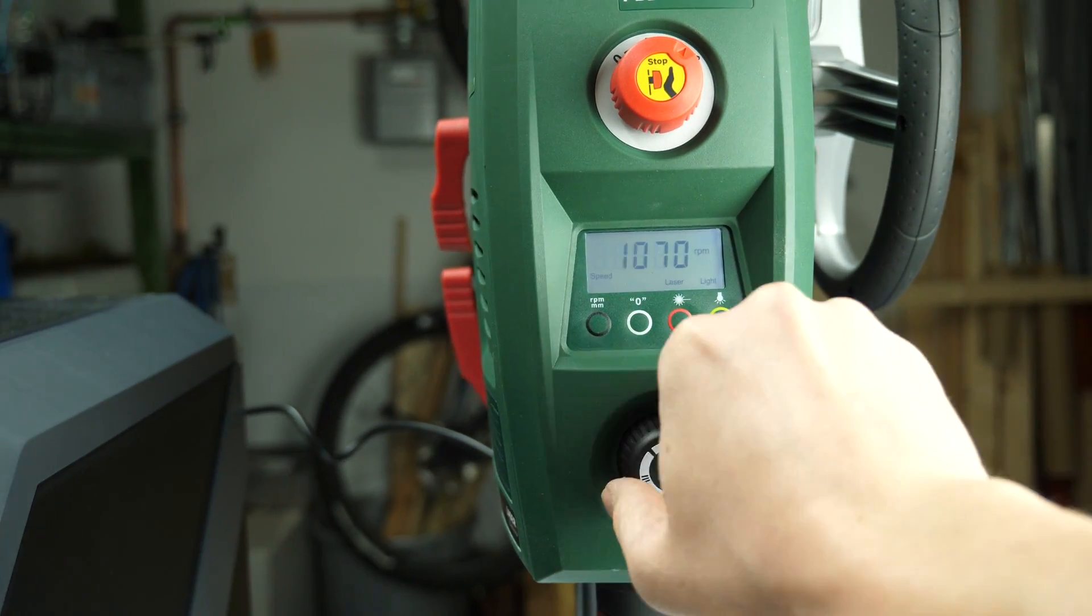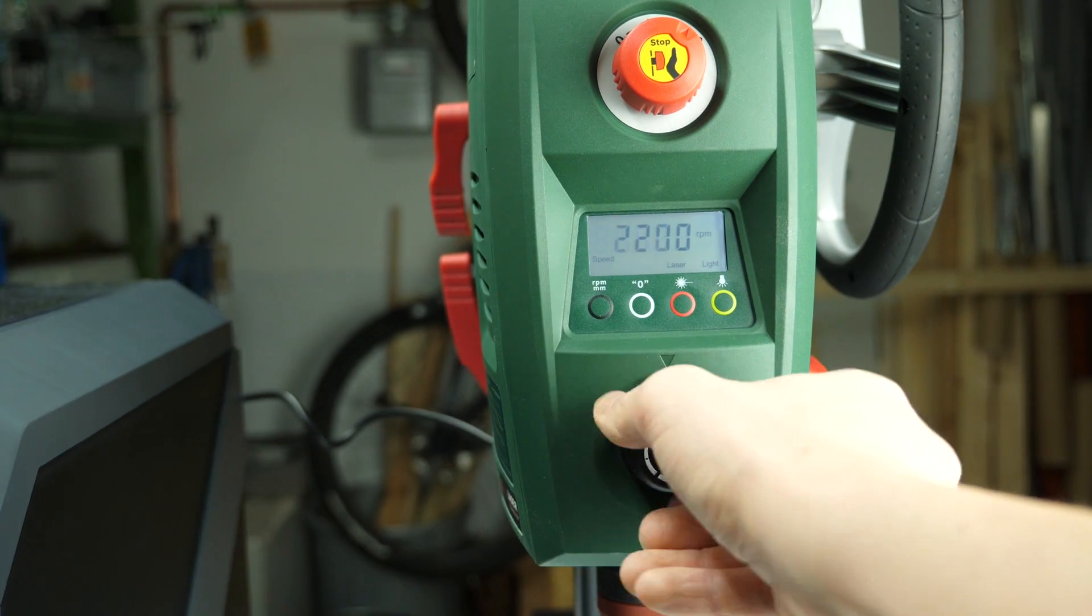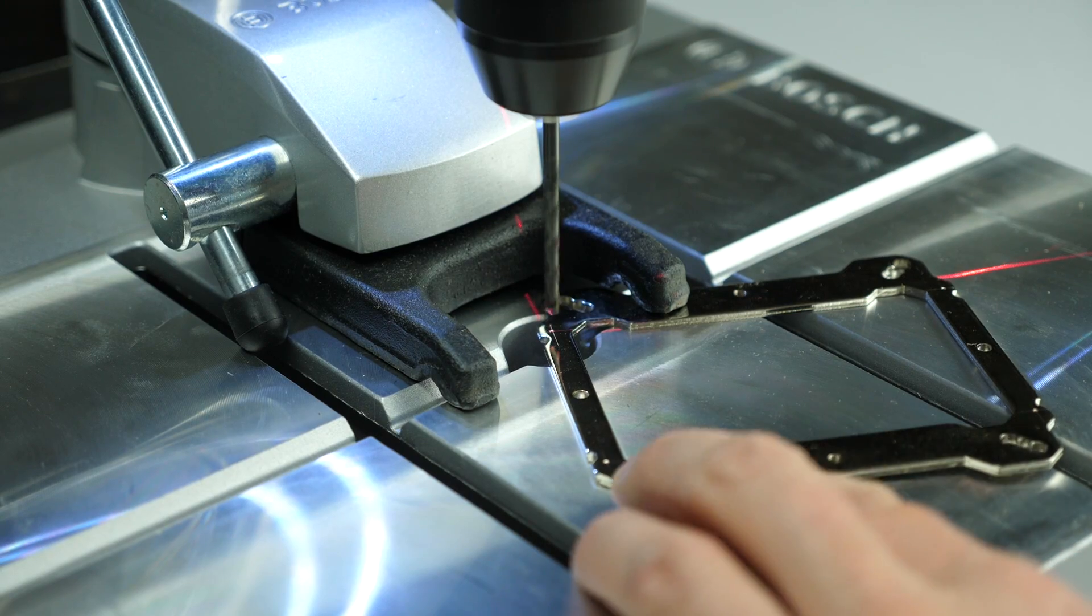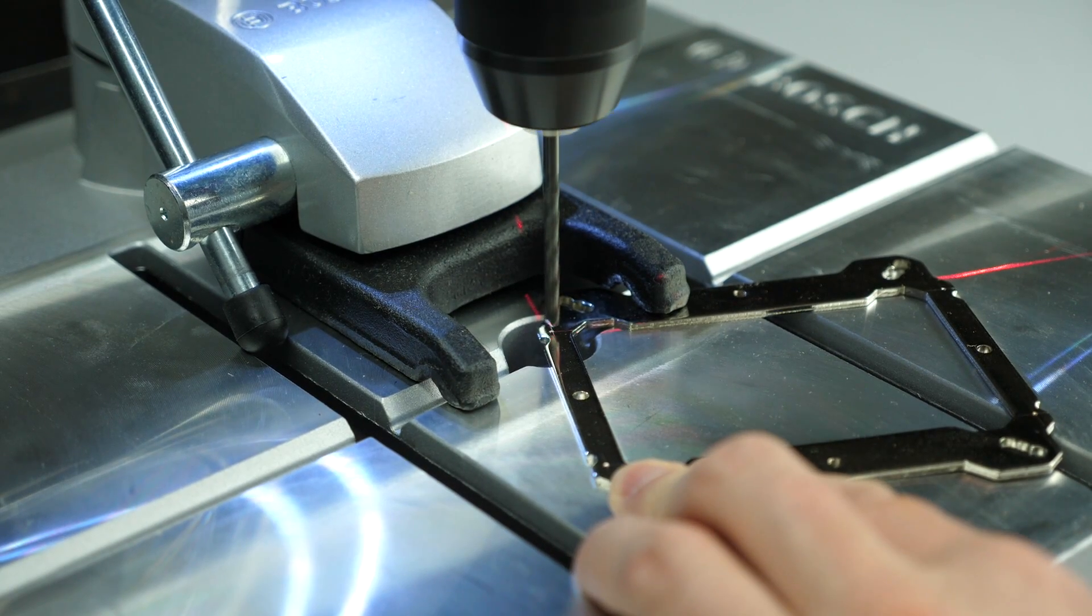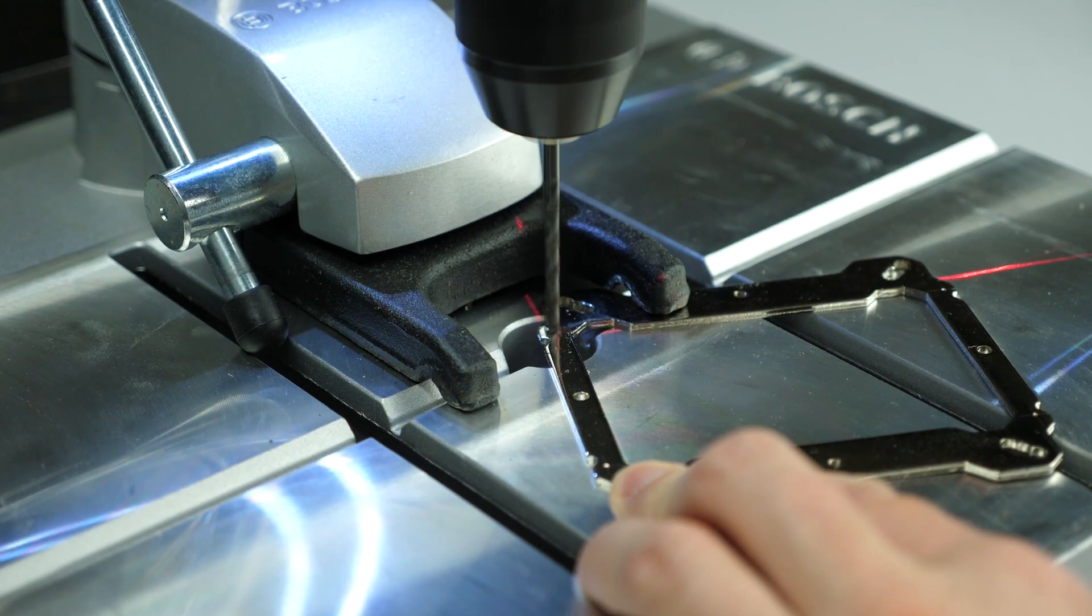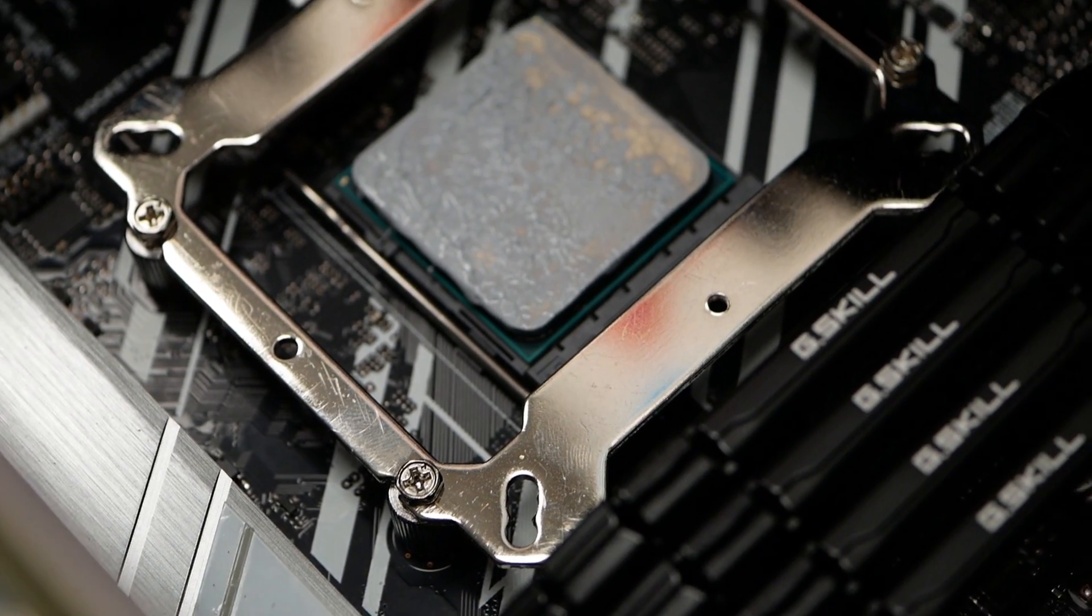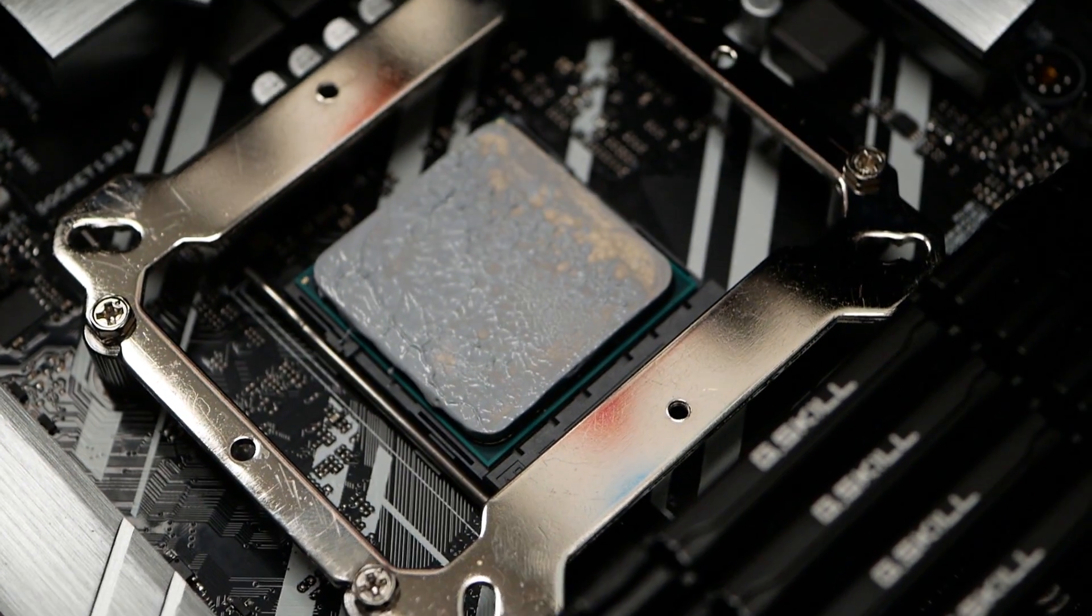What do you think? Have you ever used 3D printing to mod your PC? Do you have any idea what I could have improved? Leave a comment down below!